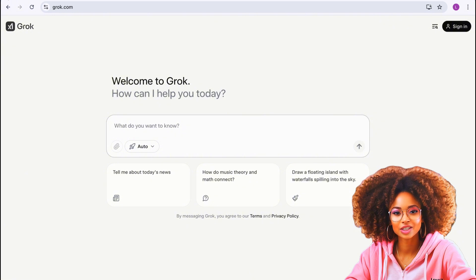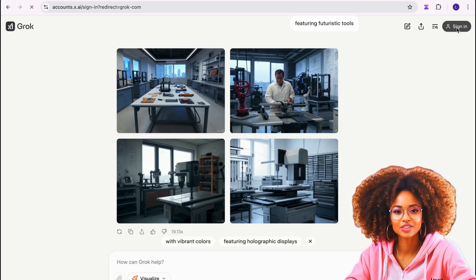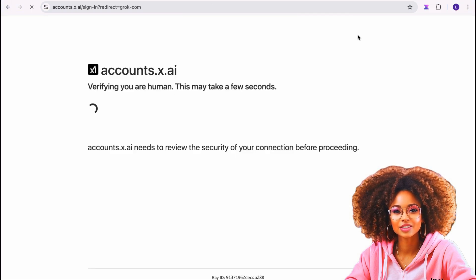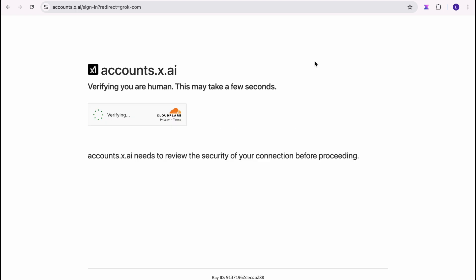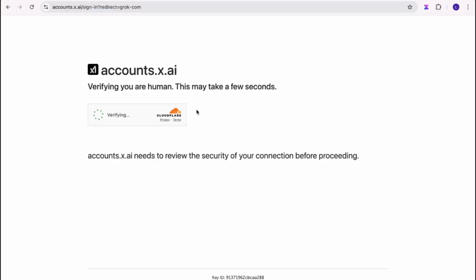You can choose to sign in by clicking the sign-in button, which takes you to the login page. You can continue with Google, or you can sign in using your X account. So if you're already on Twitter or X, you can sign in with X. I'm just going to use my Gmail account.